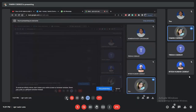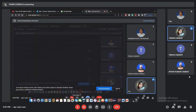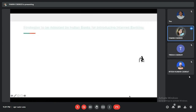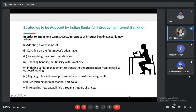Good evening everyone. I am Yamini Kumari and I am going to discuss strategies adopted by Indian banks for introducing internet banking. In order to attain long-term success in internet banking, banks may follow: adopting a web mindset — understanding in which ways they are going and adapting accordingly; catching the first-mover advantage; recognizing core competencies; enabling handling of multiplicity with simplicity; aligning roles, values and value propositions; and acquiring new capabilities.